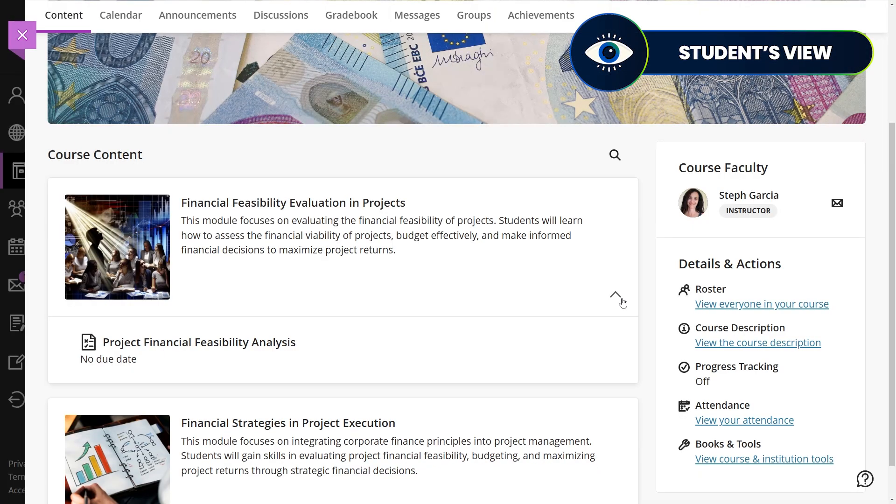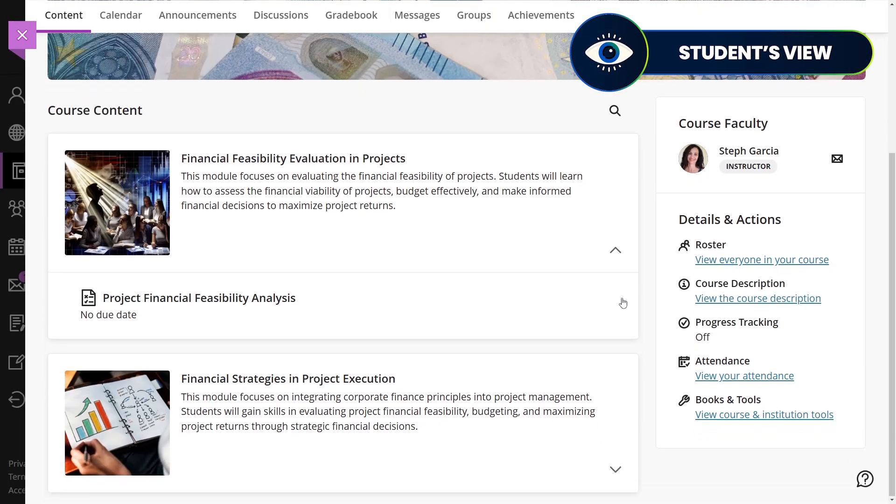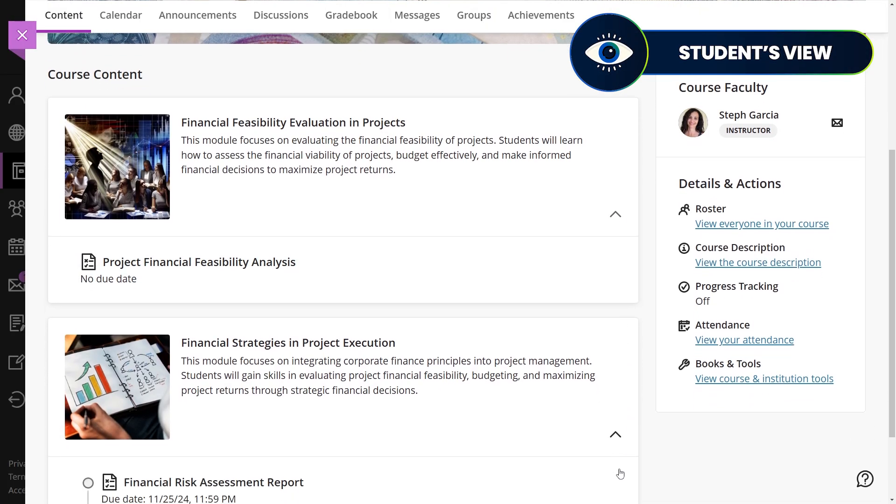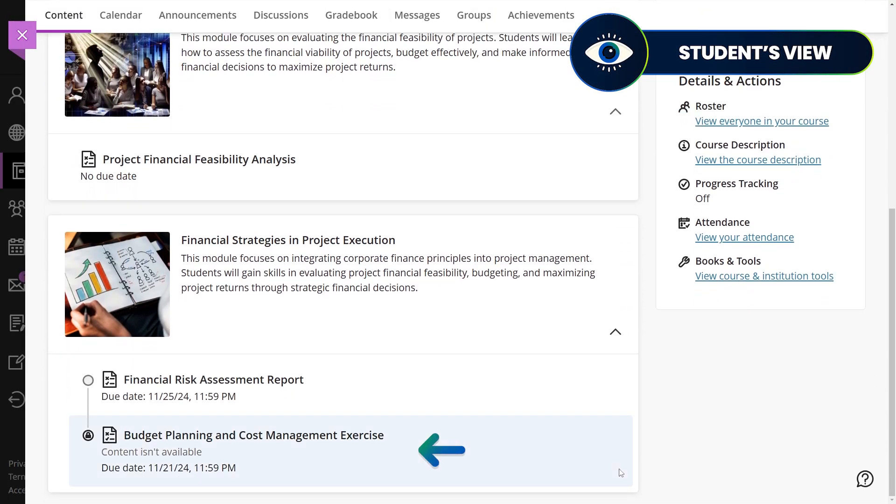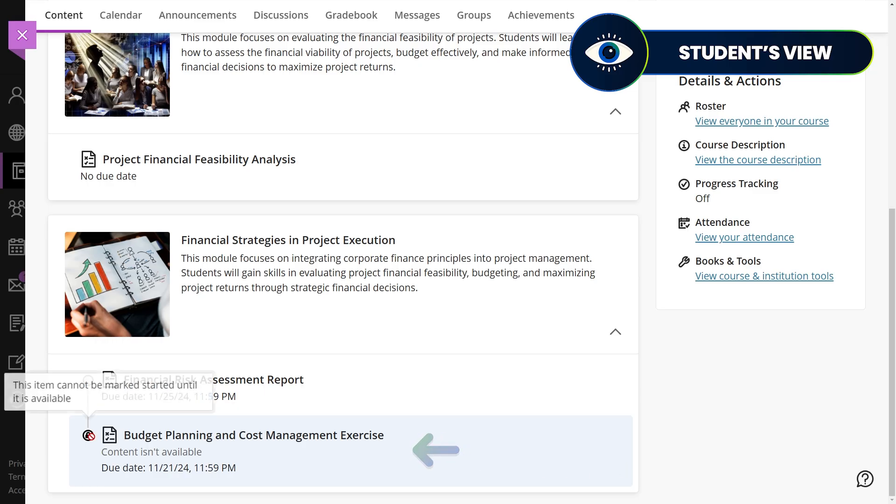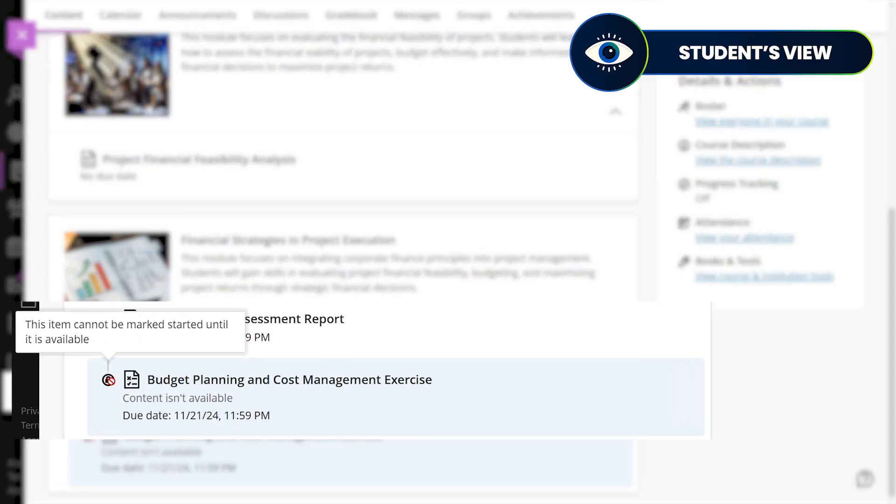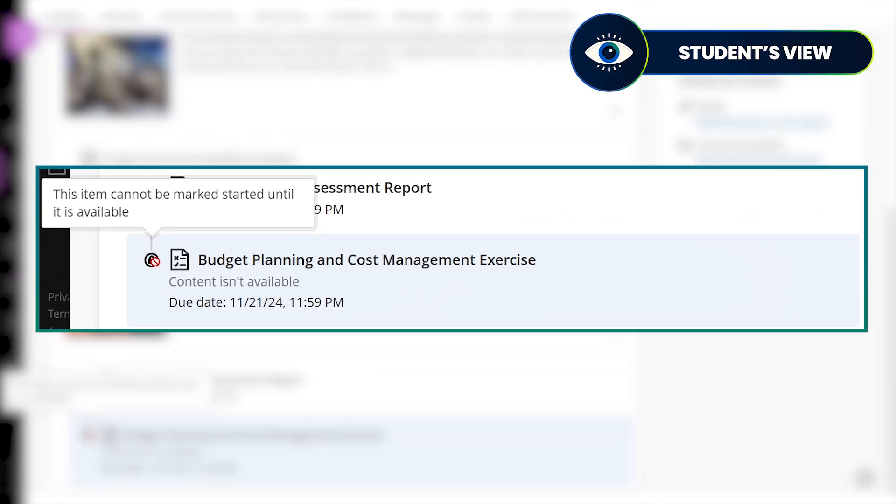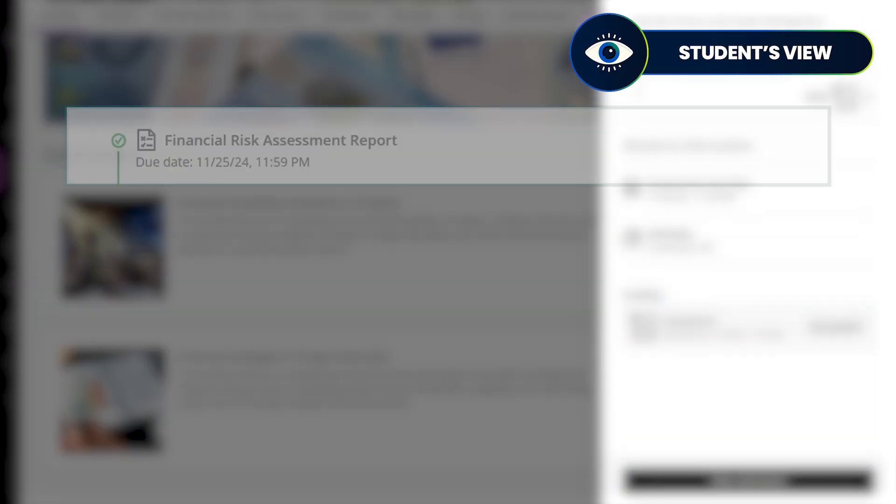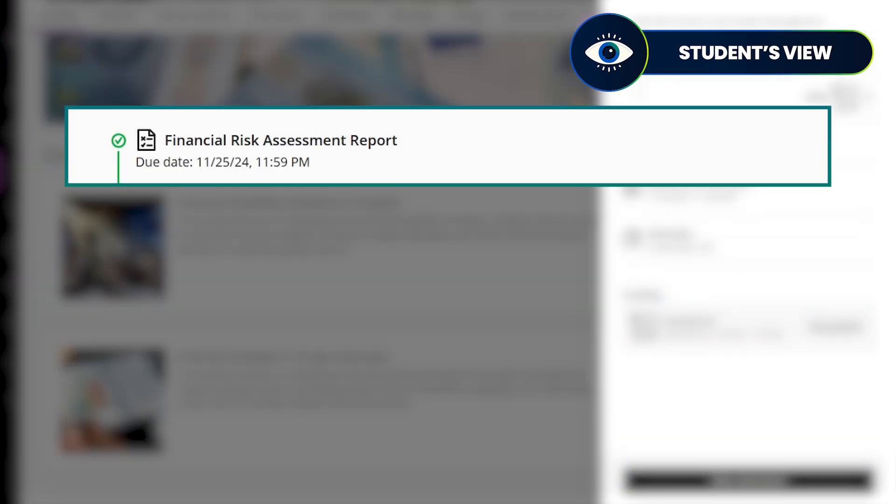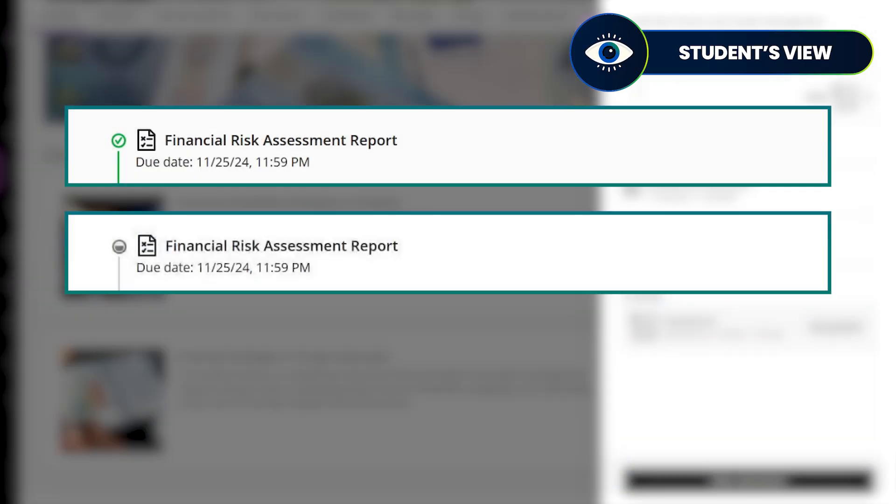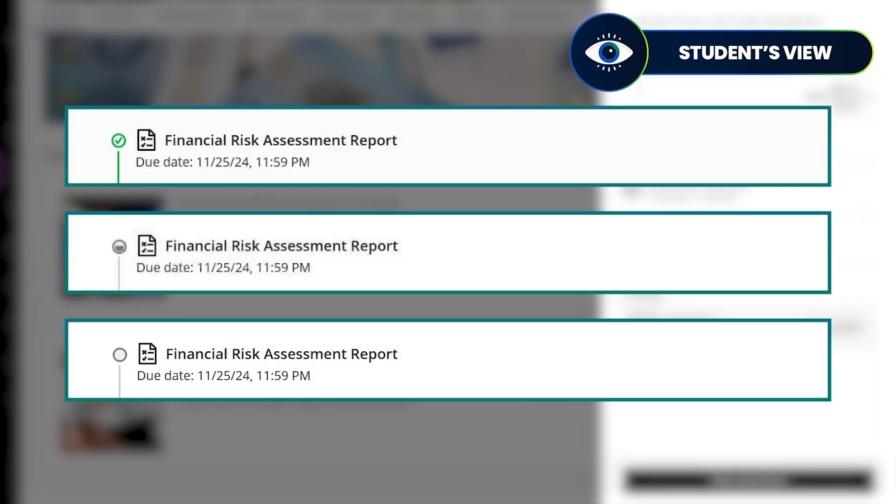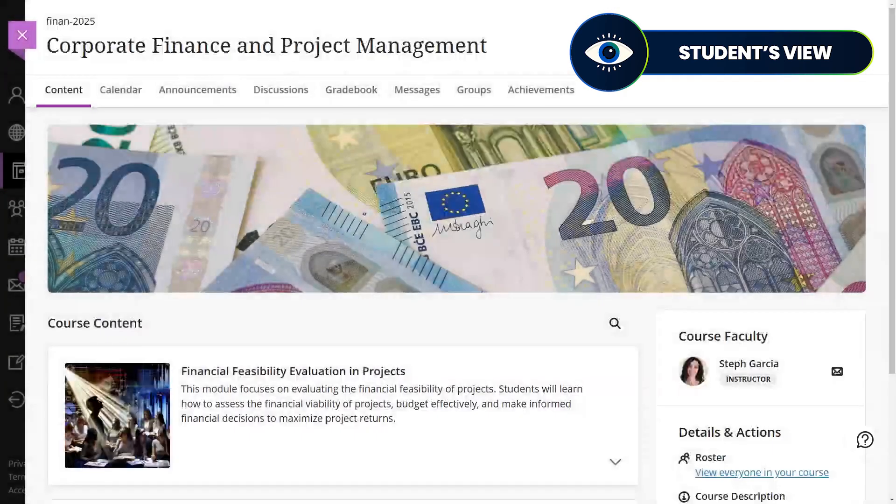Students can access all visible module content and view due dates. If a sequence is enforced, they must complete content in order, indicated by lock icons. Progress icons indicate completed, in progress, and not started items, helping students track their progress.